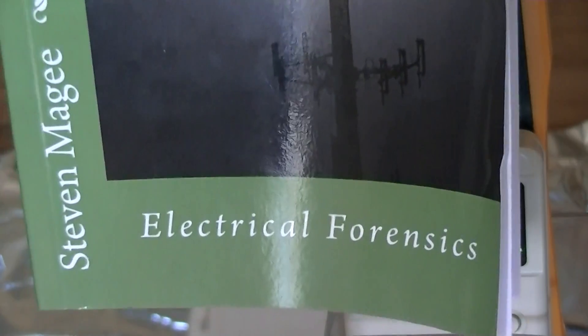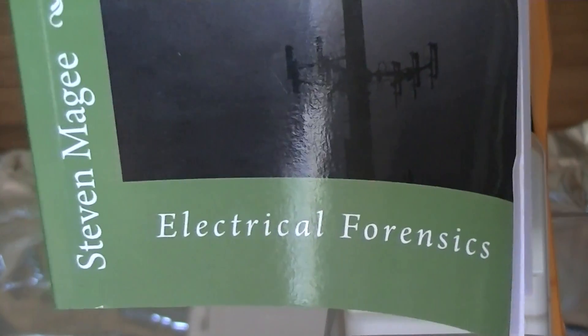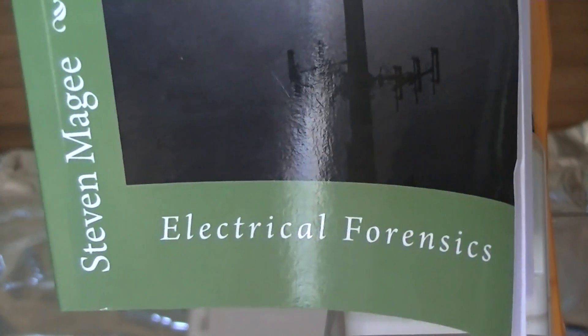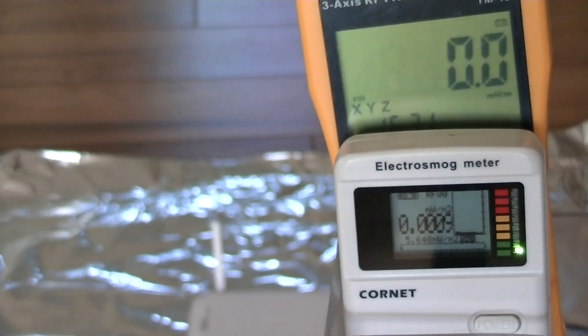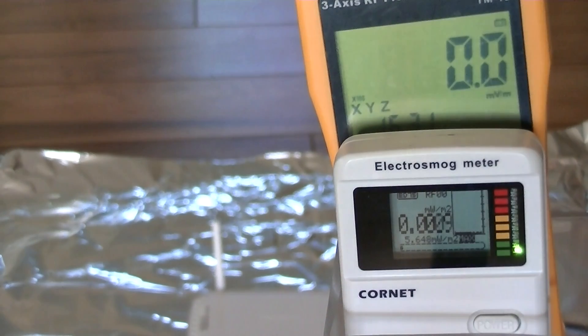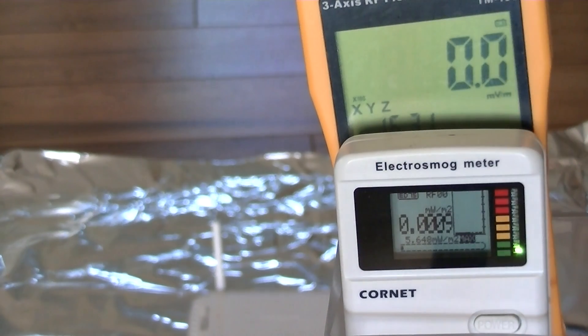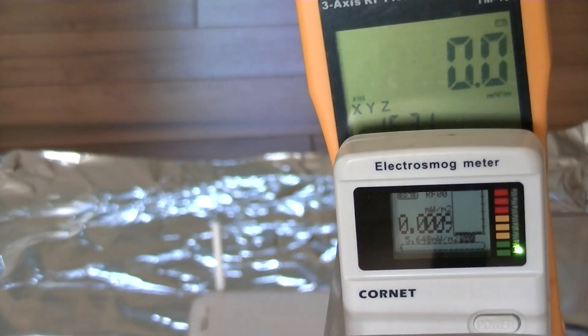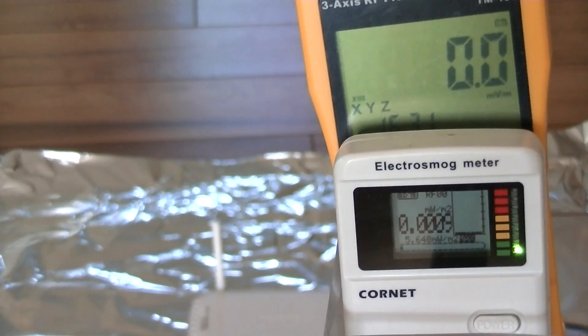Hi, my name is Stephen McGee and I'm the author of Electrical Forensics. We're here to do some Faraday cage testing, in particular multiple Faraday cages.